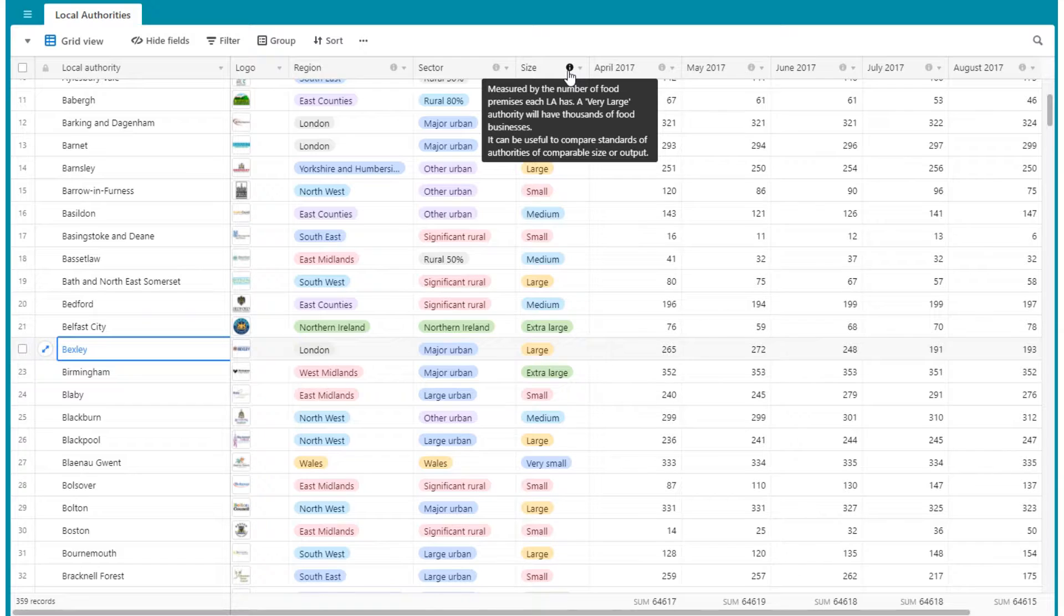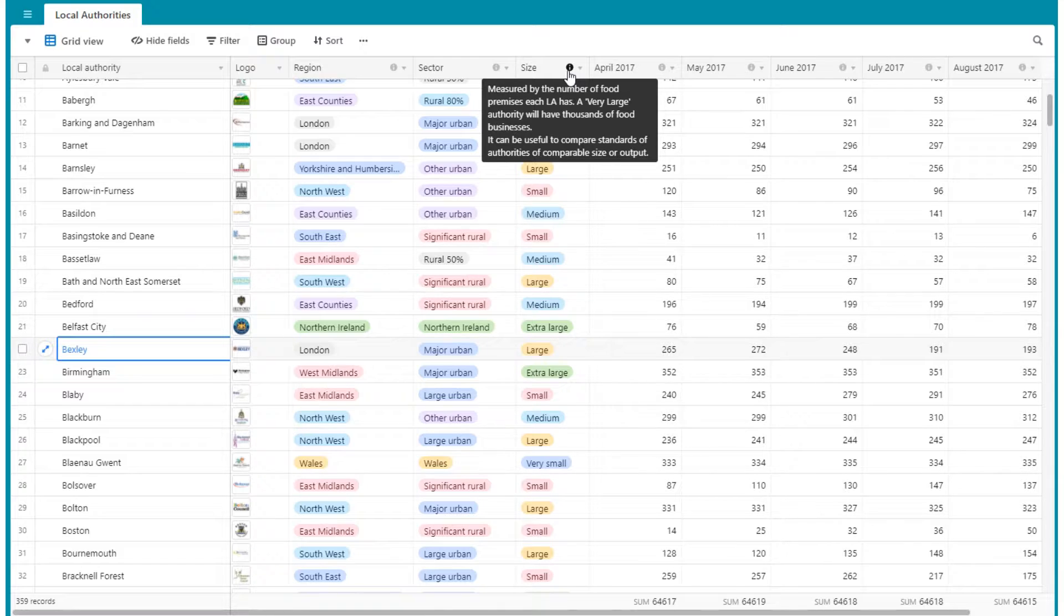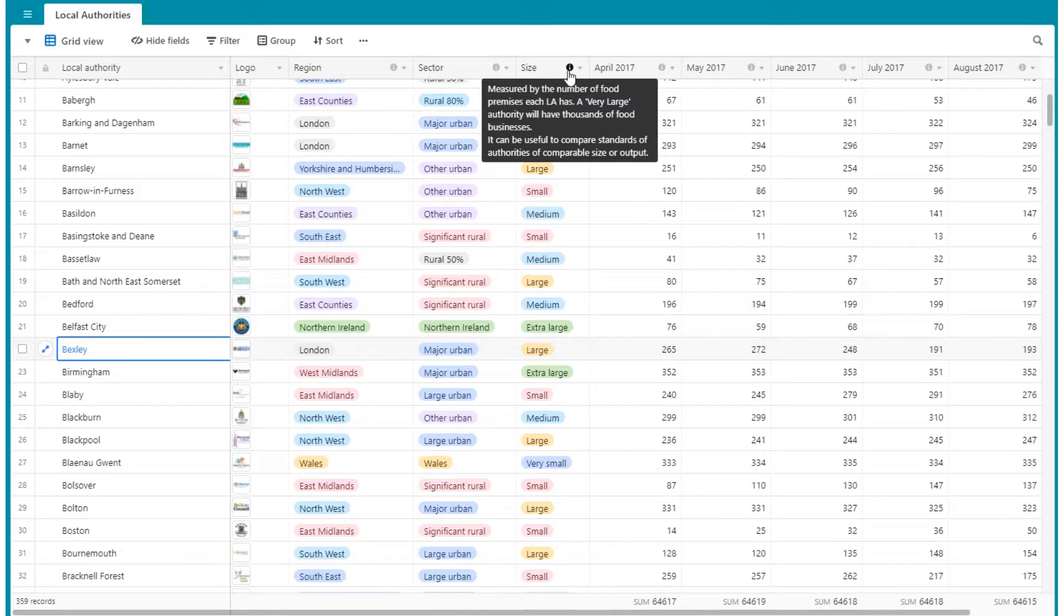So in order to get a more valuable picture of the overall standard of food hygiene in any area, it's best to compare like with like.